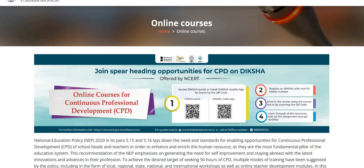In this context, NCERT is offering online CPD courses to help teachers gain the best in the given time they have, at a pace of their own, as per their interest and convenience. Let's see all the various courses available for continuous professional development on the Diksha platform, offered by NCERT Ministry of Education.